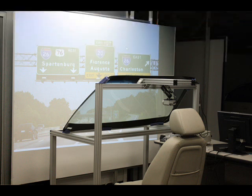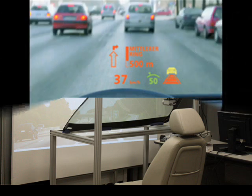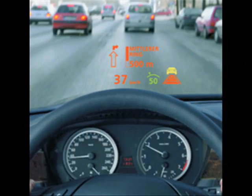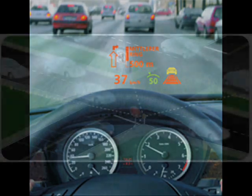Head-up display systems project important driving information onto the vehicle's windshield or other transparent mediums so the driver's head is up when viewing the information. Information such as driving speed, navigation, and road hazards may be displayed and customized to the driver's preferences. Head-up displays may also be able to utilize night vision to potentially identify road hazards for the driver in low light situations or at night.